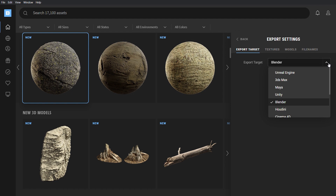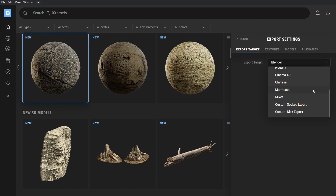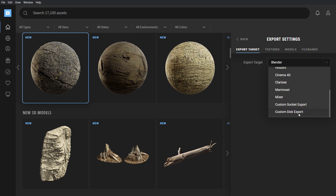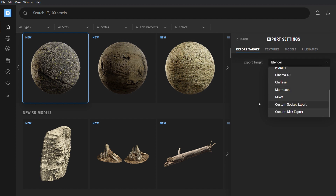Supported engines include Blender, Unity, Maya, Unreal Engine, 3ds Max, Houdini, Cinema 4D, and others.